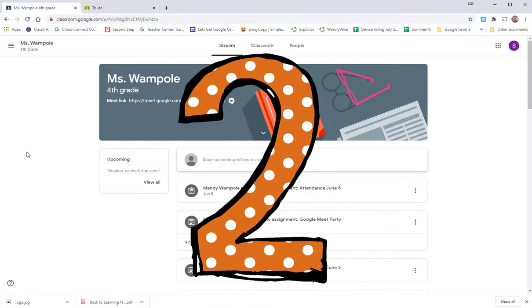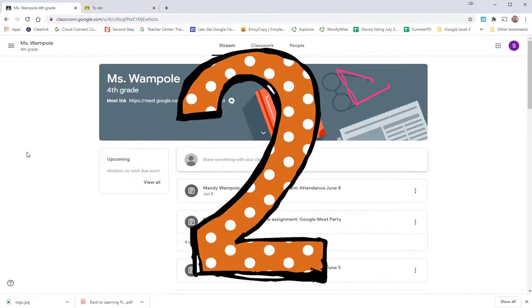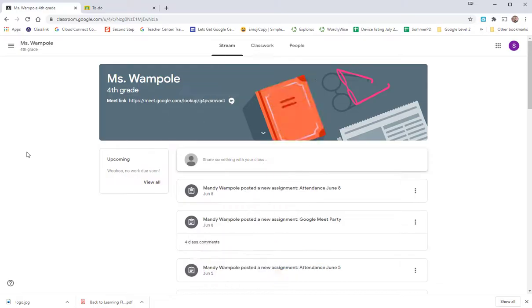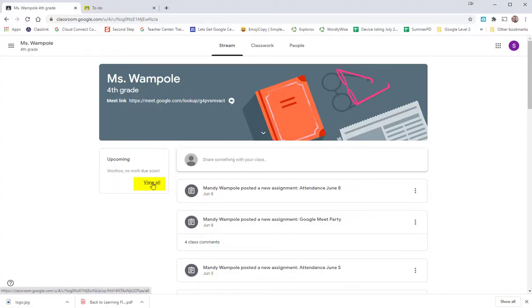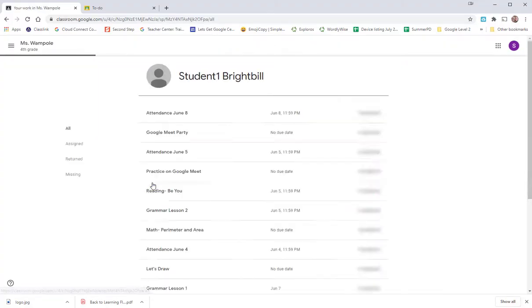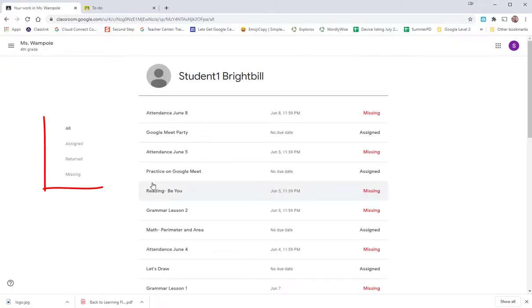The second way to check your assignments is to go into your teacher's class. And in the stream, in the left hand, it says Upcoming. When you select Upcoming, it has View All. You can select that and any of your assignments will appear here.